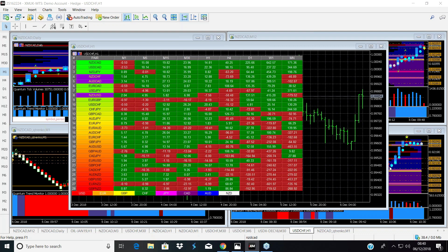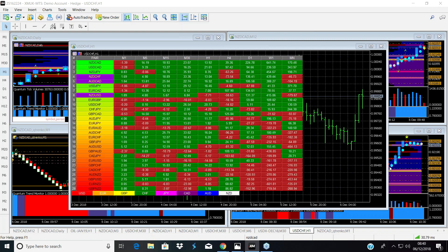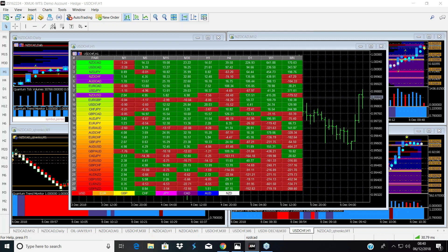We wanted an indicator that would highlight those pairs that are the strongest or the weakest, or the pairs that are simply in some kind of congestion. That's why the heat map is an indicator we developed, and we also wanted to see it across different time frames.